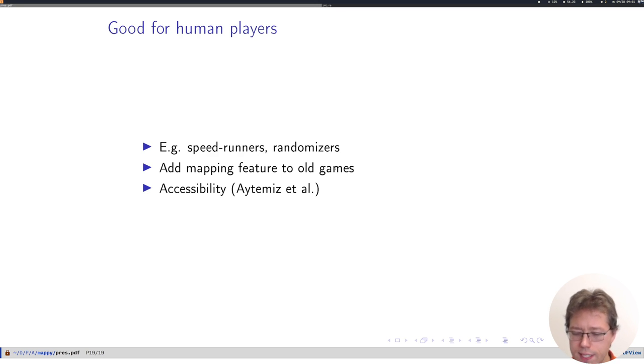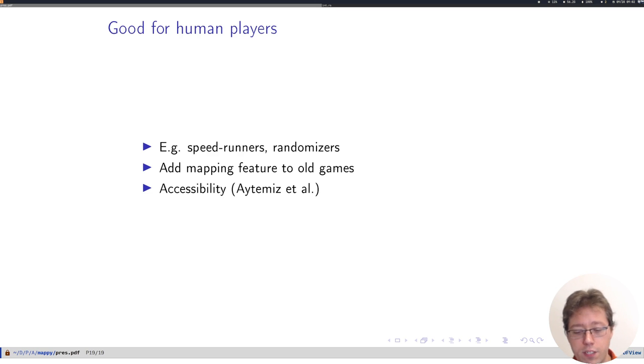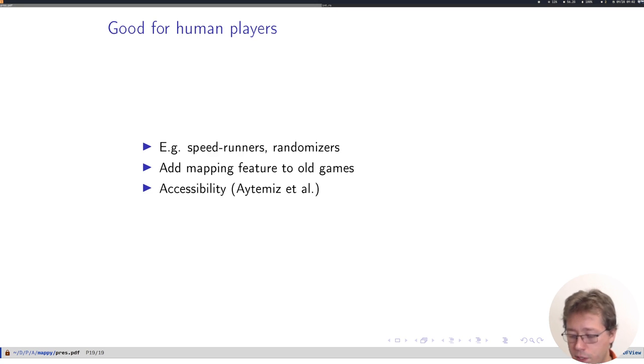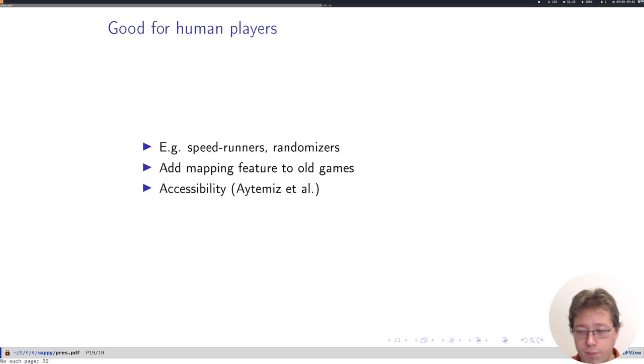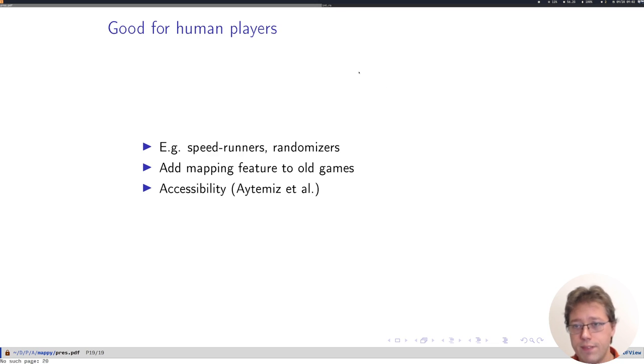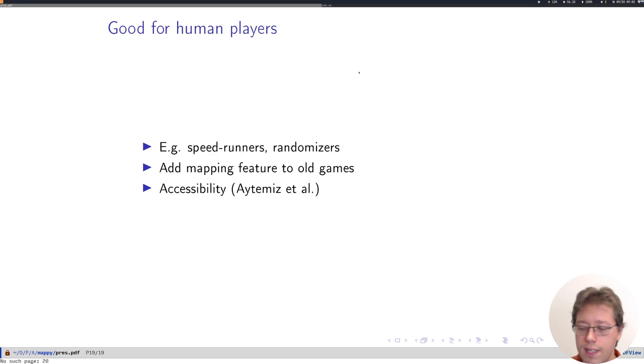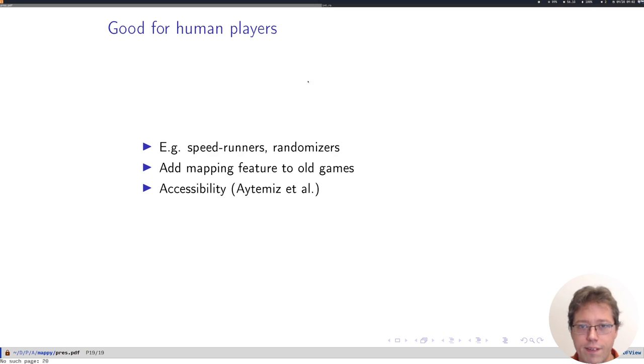We think that this also represents an interesting AI surplus that could be taken advantage of for improving the accessibility of games, per Batuu Aitamiz's recent papers. So we're really excited about Mappy. I'm looking forward to the panel to talk about it. I have a demonstration I can show of our sort of interactive tool and how Mappy sees a game, but for now I'll leave it there.